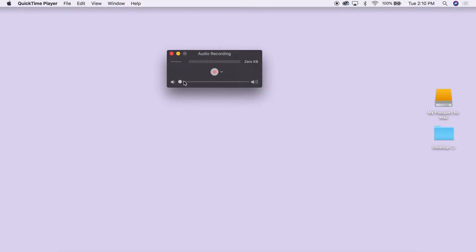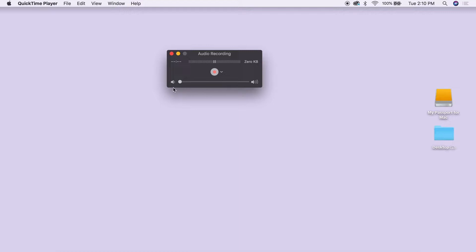Slide the volume slider all the way to the left to mute your recording playback. This will prevent any distracting feedback to happen while you're recording.